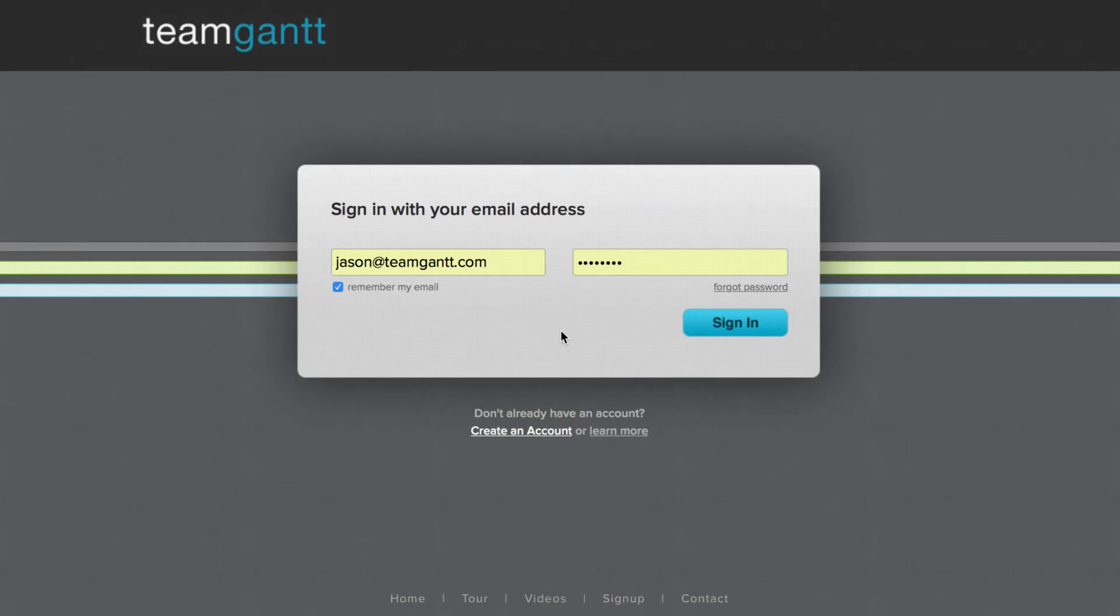It looks like you've been invited to a project in Team Gantt. I'm Jason, and I'm here to walk you through some of the basics you'll need to know to get started.